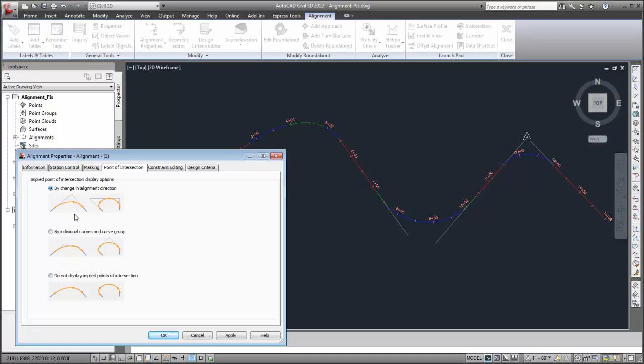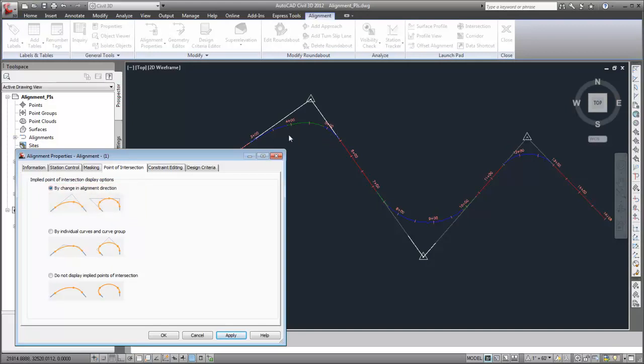The By Change in Alignment Direction option displays implied points of intersection based on the direction of incoming and outgoing tangent lines. As you see here, even though multiple curves are present, only one implied point of intersection is displayed.